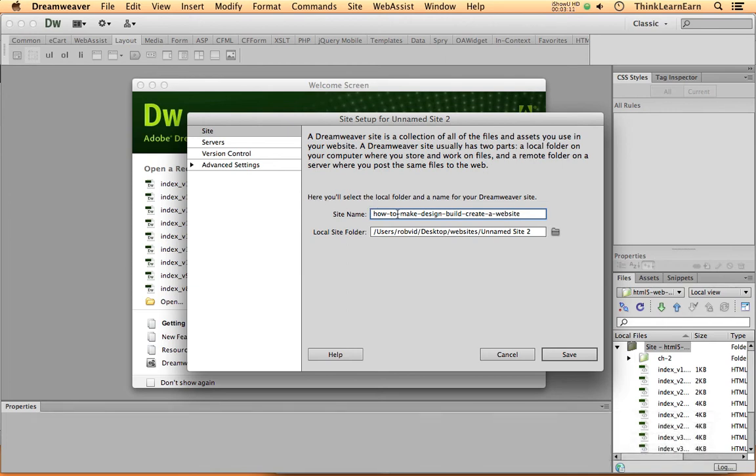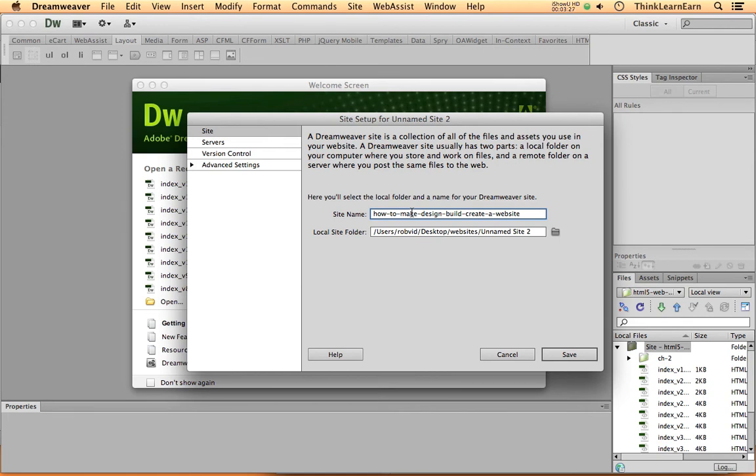Now, this is a great way to do a web domain name. You should basically have two different types of domain names. A domain name that doesn't have the hyphens, because this way it's easier to basically see in an advertising or say it. You don't want to say how, hyphen, to, hyphen, make, hyphen, design. You don't want to have to do that. But this is a great URL web address to use for search engine, because search engines will pick up this hyphen as a space.